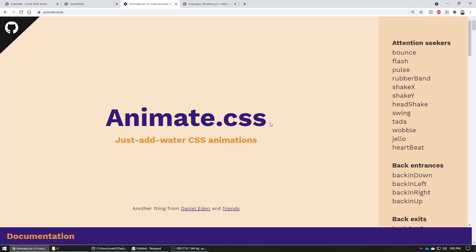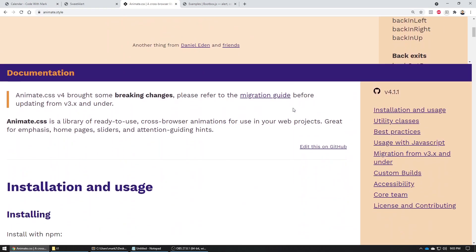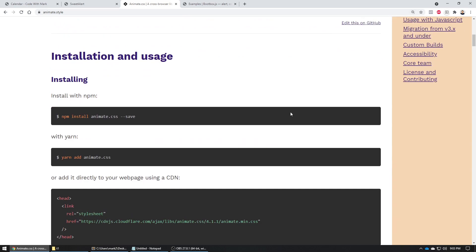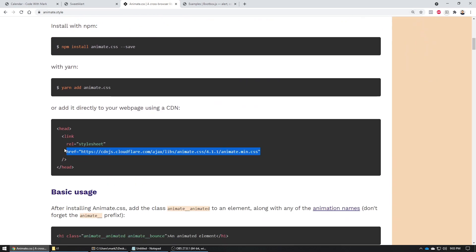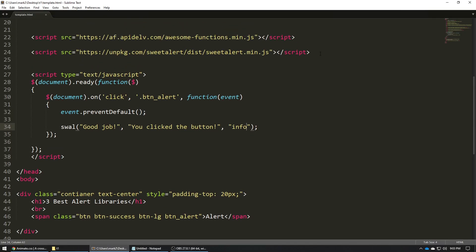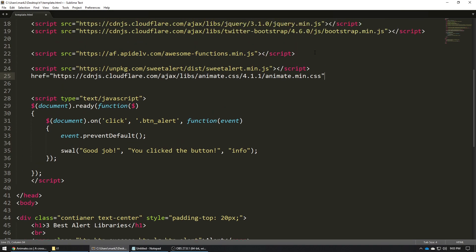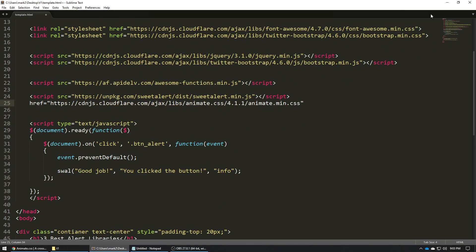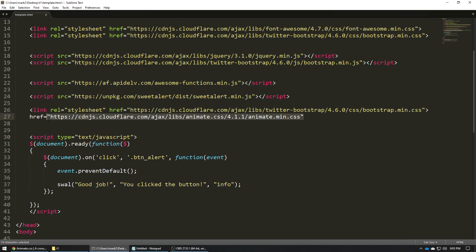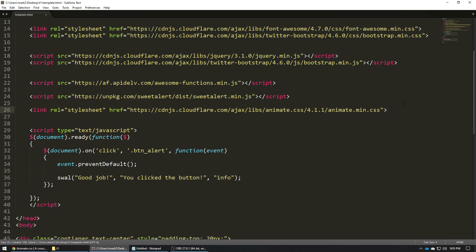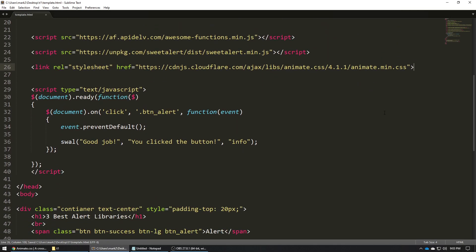Now let's move on to the Animate.css one. How does this work? I'll zoom out a little so we can see it. We include this one line of code — the CSS from animate.style. I'll come over here and paste it in before the closing tag.